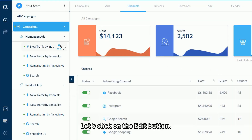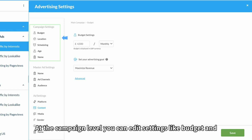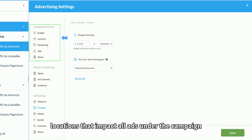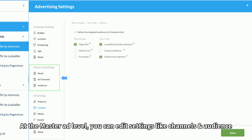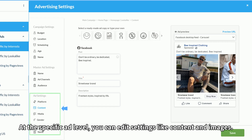Let's click on the edit button. At the campaign level, you can edit settings like budget and locations that impact all ads under the campaign. At the master ad level, you can edit settings like channels and audience. At the specific ad level, you can edit settings like content and images.